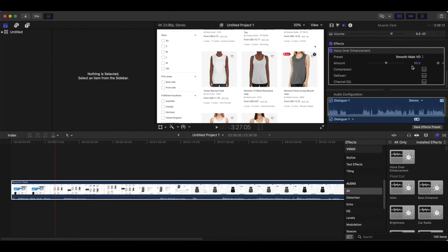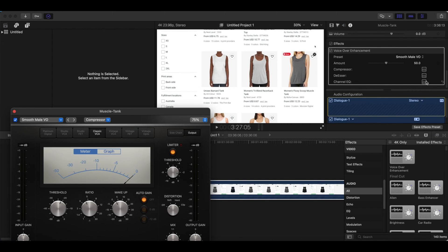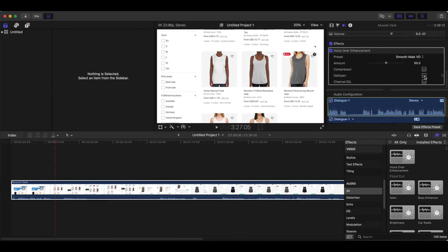Usually I leave it around 50%, but if you want to increase it you definitely can — it doesn't hurt. So for this section I'll just leave it at 50%. For the compressors and everything else on here, I just leave it as it is. The default is pretty good, so I'll leave all of these things right here as is.